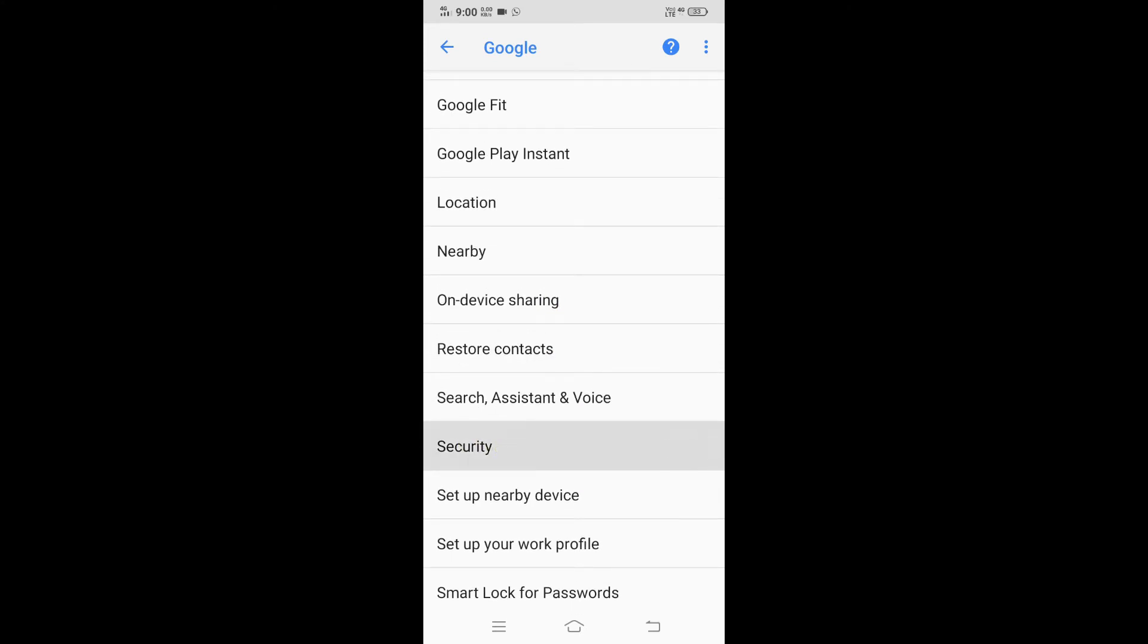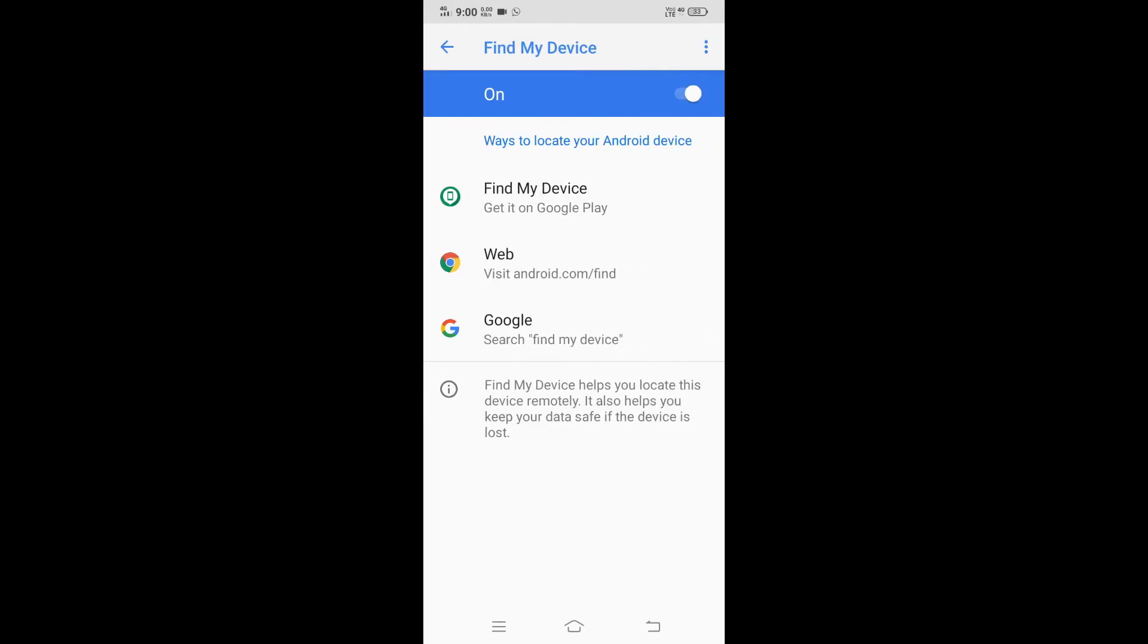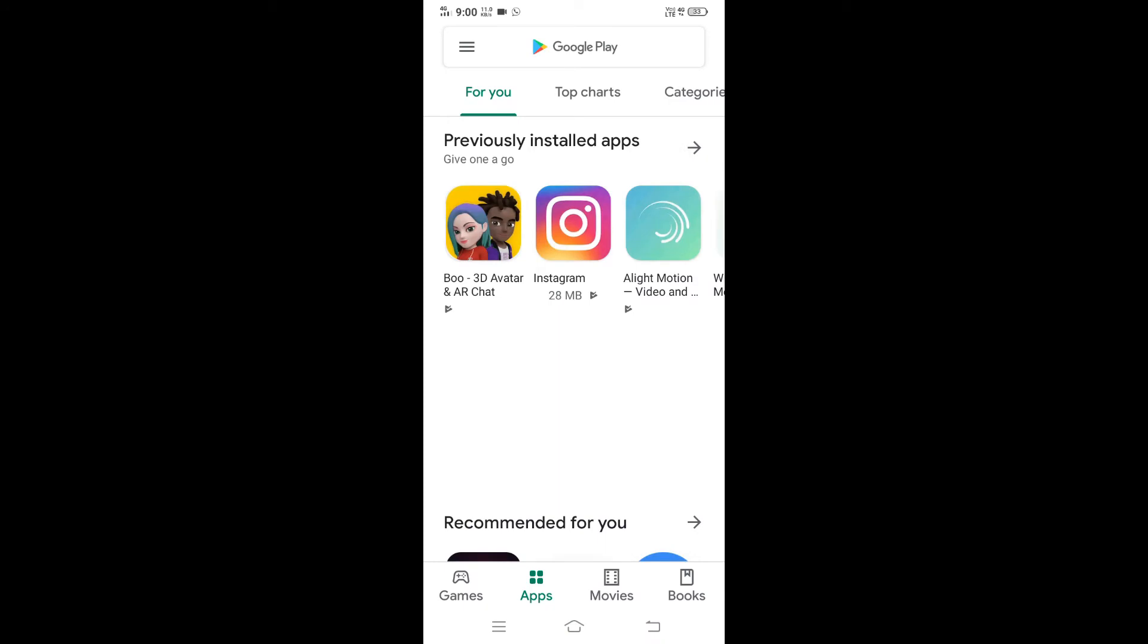In Security, you can see Find My Device. Find My Device - turn it on. This allows you to locate your Android device remotely and helps you keep your data safe if the device is lost. Enable this setting so that if your mobile is lost by mistake, you can find it using another mobile.